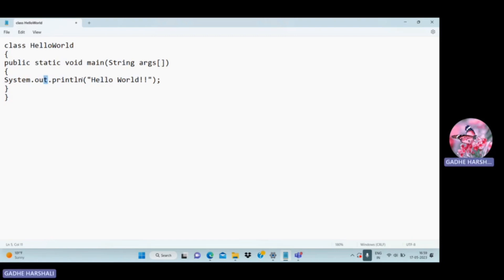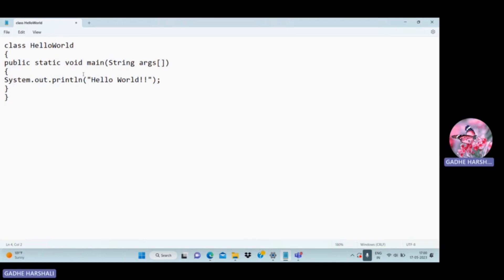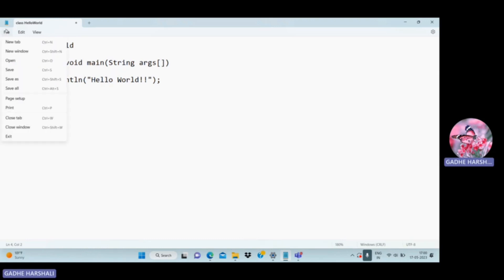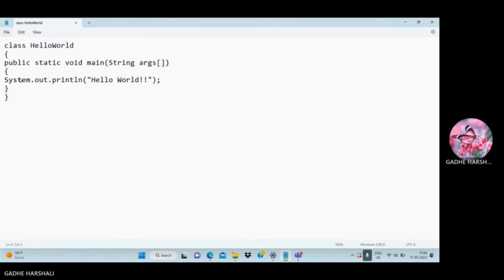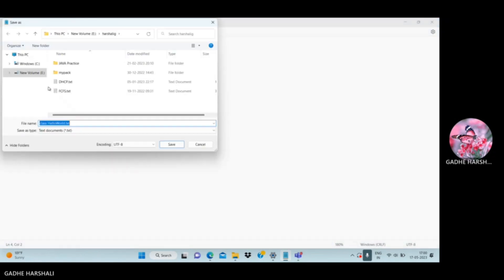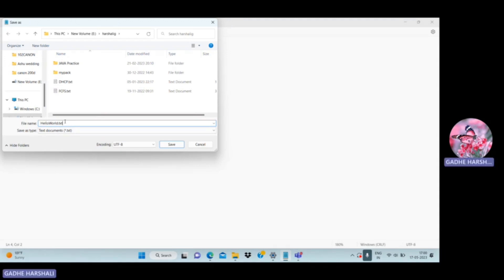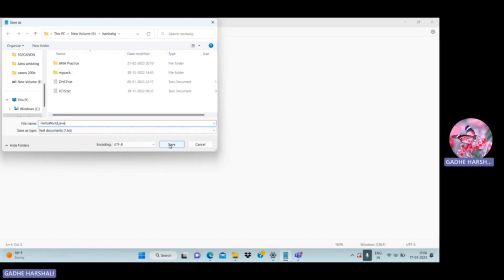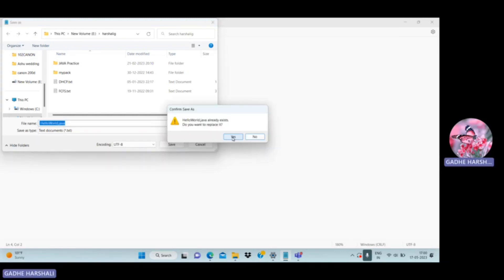'System' is a class, 'out' is an object, and 'println' is a method. Let's save and run the file. We save it as HelloWorld.java — the file name should match the class name.